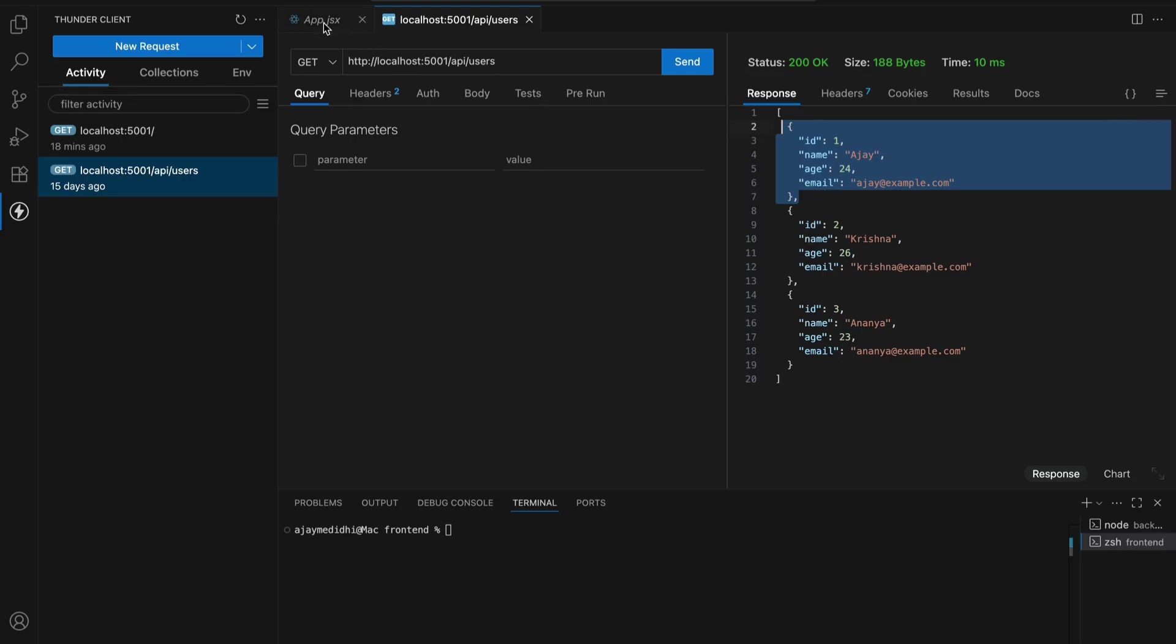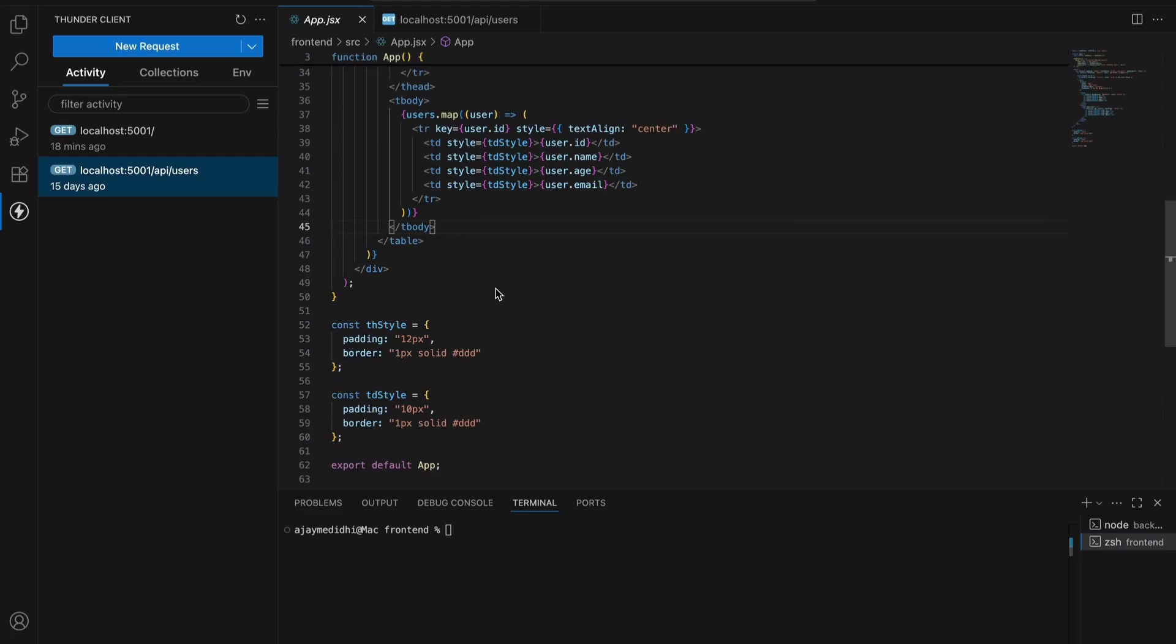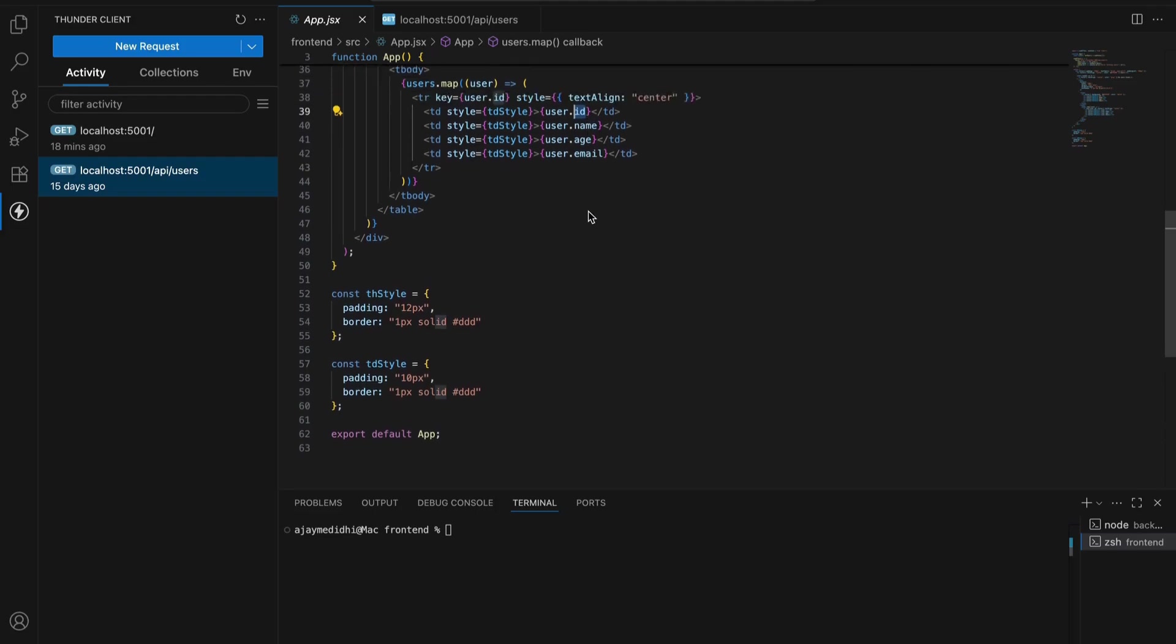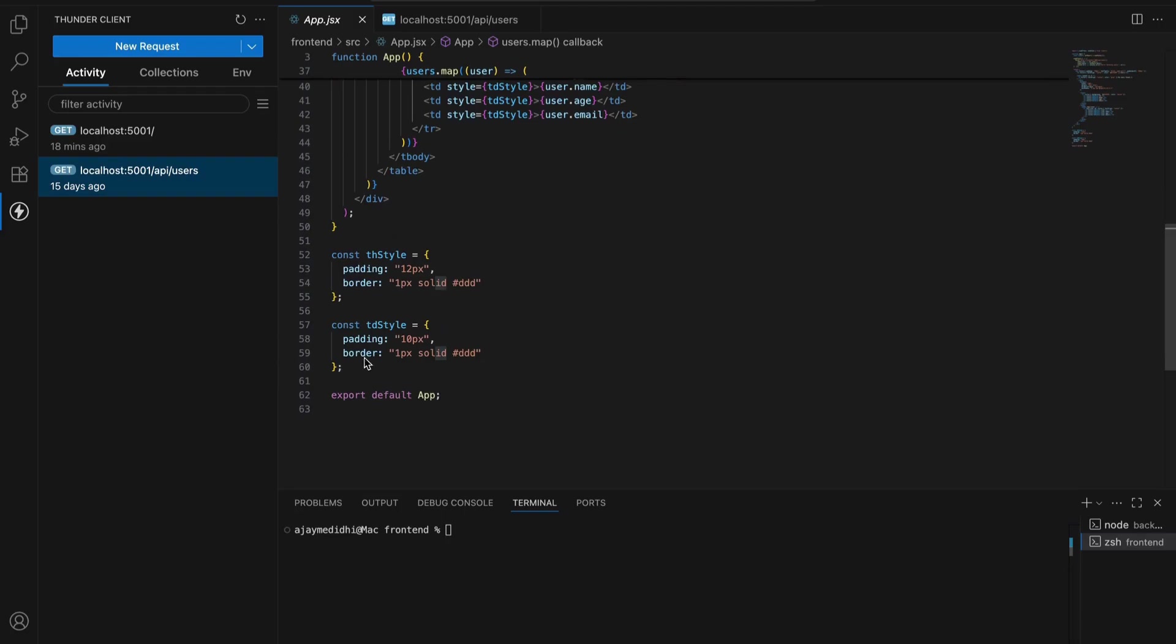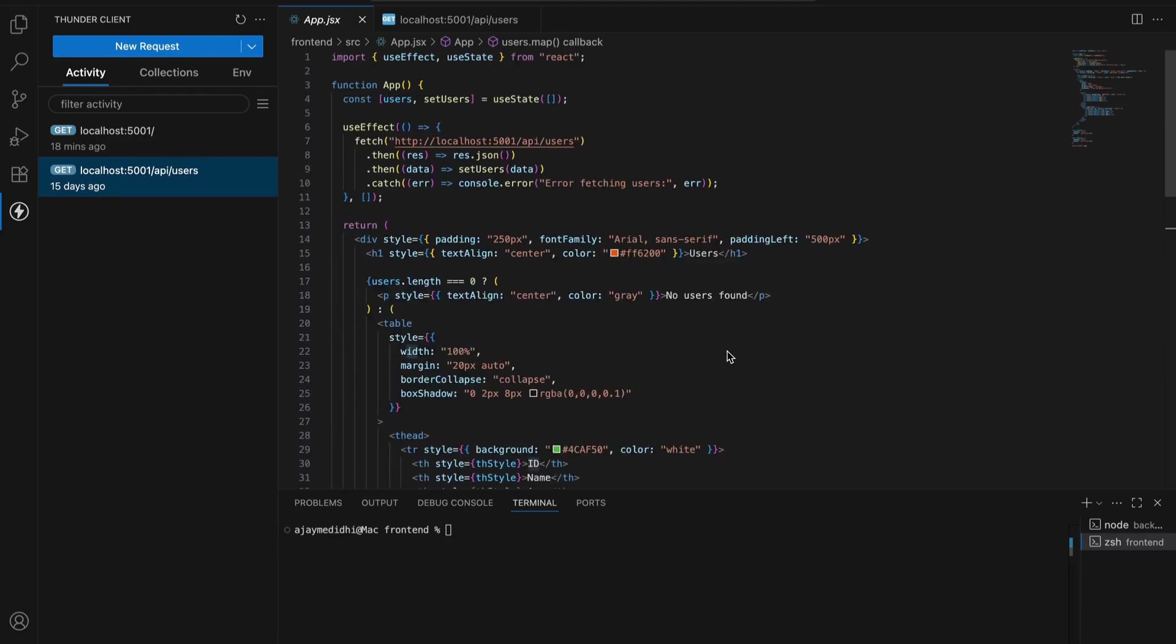We are just extracting the data: ID, name, age, email using the same convention. This is very important. If you mismatch anything, it will not return the data. This is the basic styling. I hope you got a basic understanding of this component.